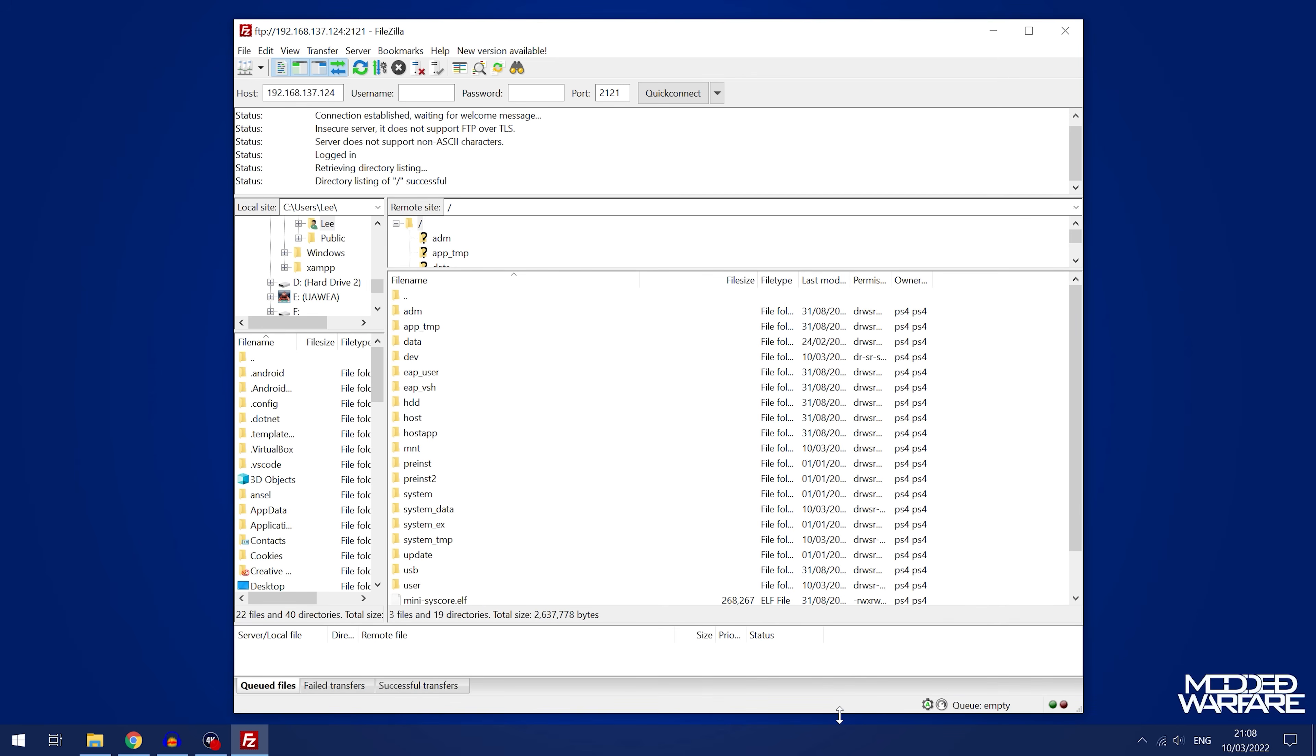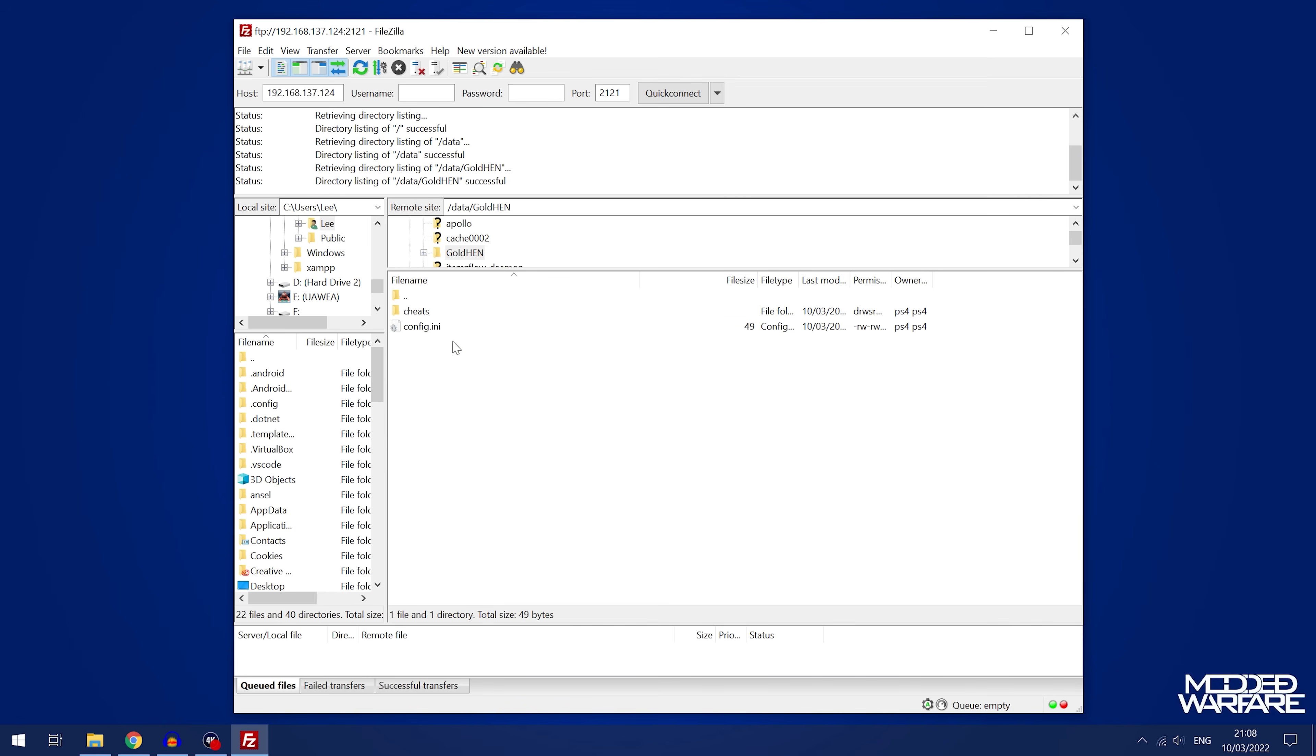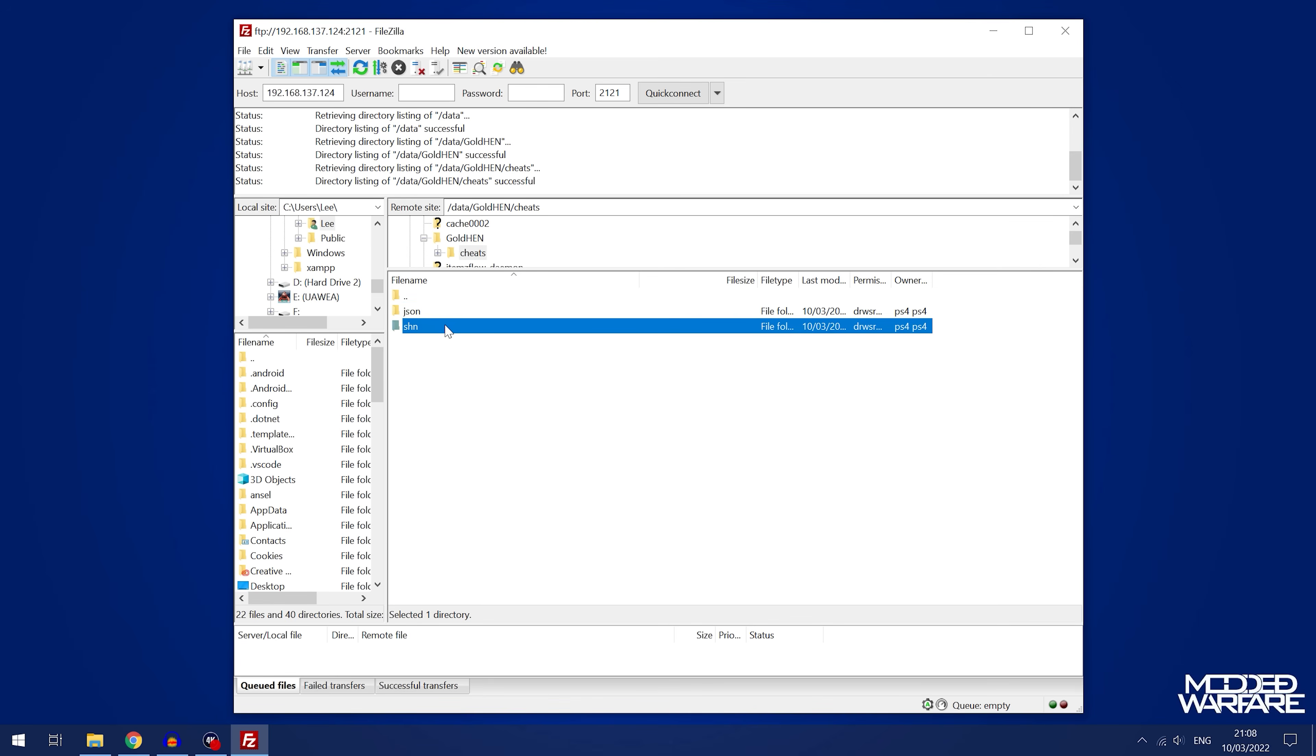Once we're on the PS4, we're then going to head into the data folder, then go into the Gold Hen folder, and then the cheats folder which is a new folder that's been added. Then you've got your JSON folder for all your JSON cheats from the web trainer, and then your SHN folder for any .SHN cheats that you have.